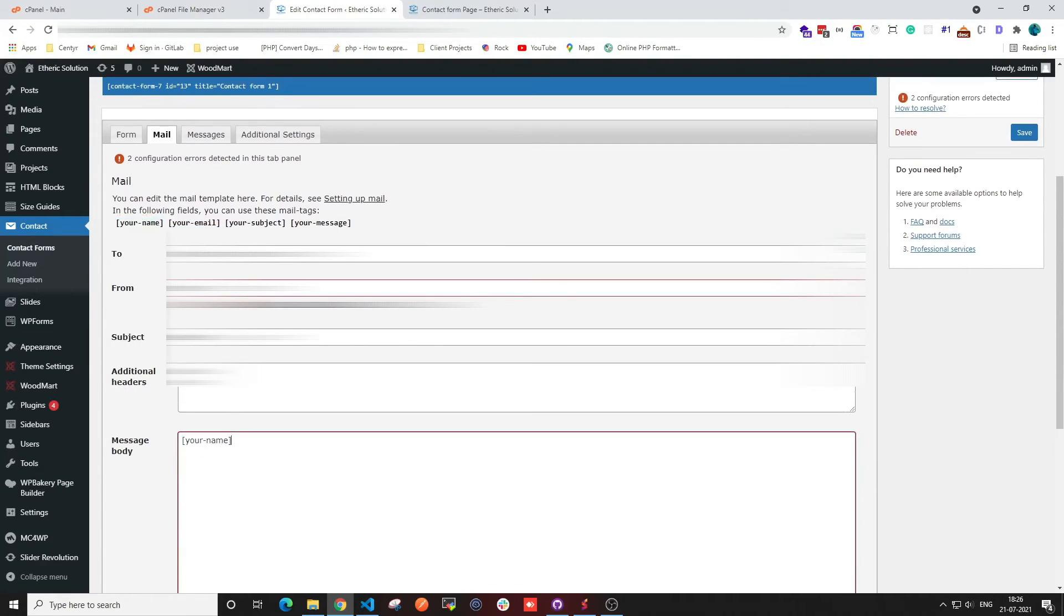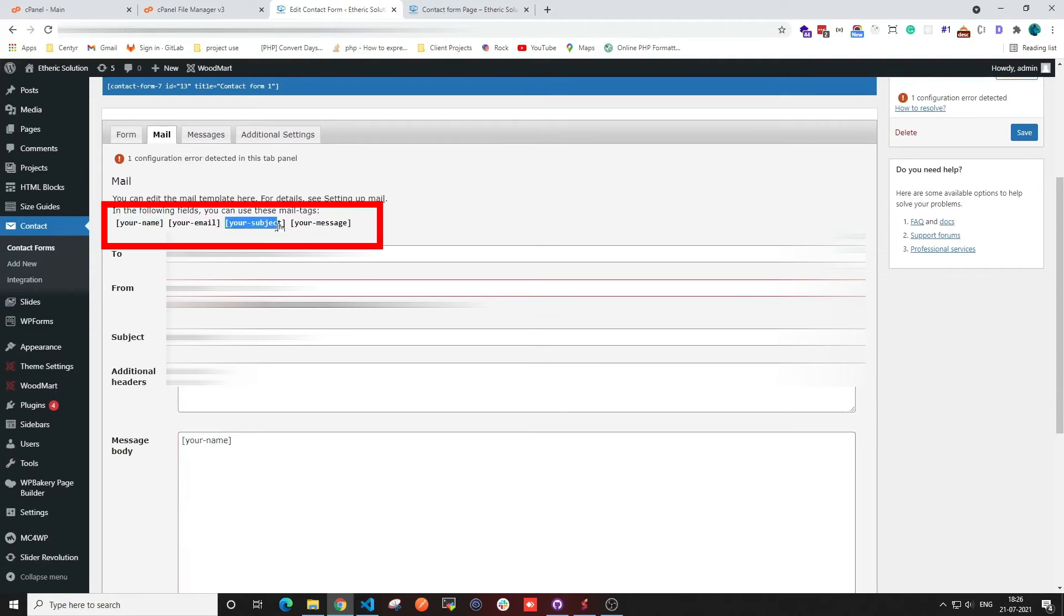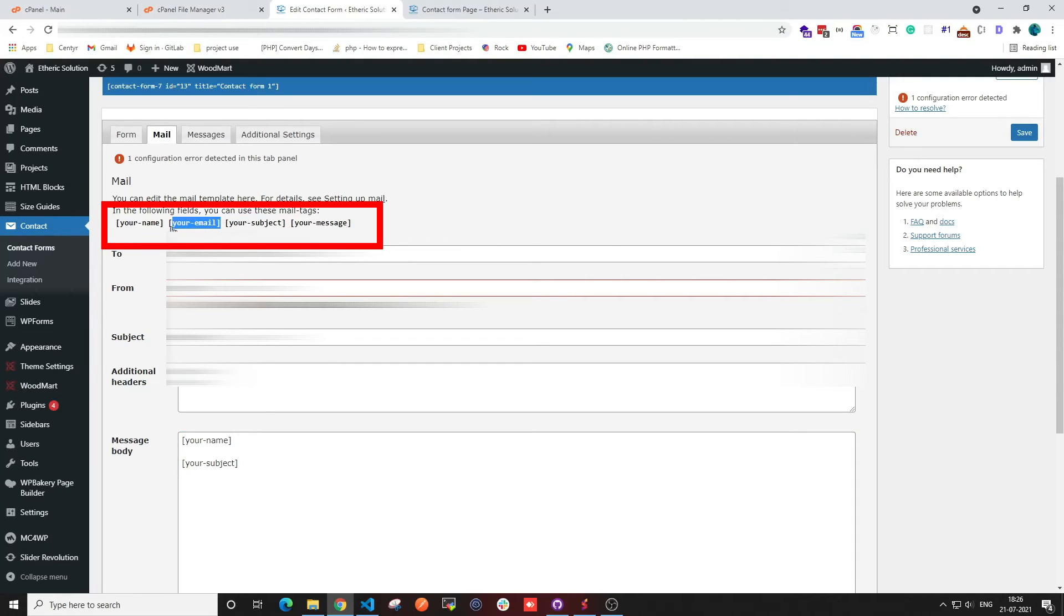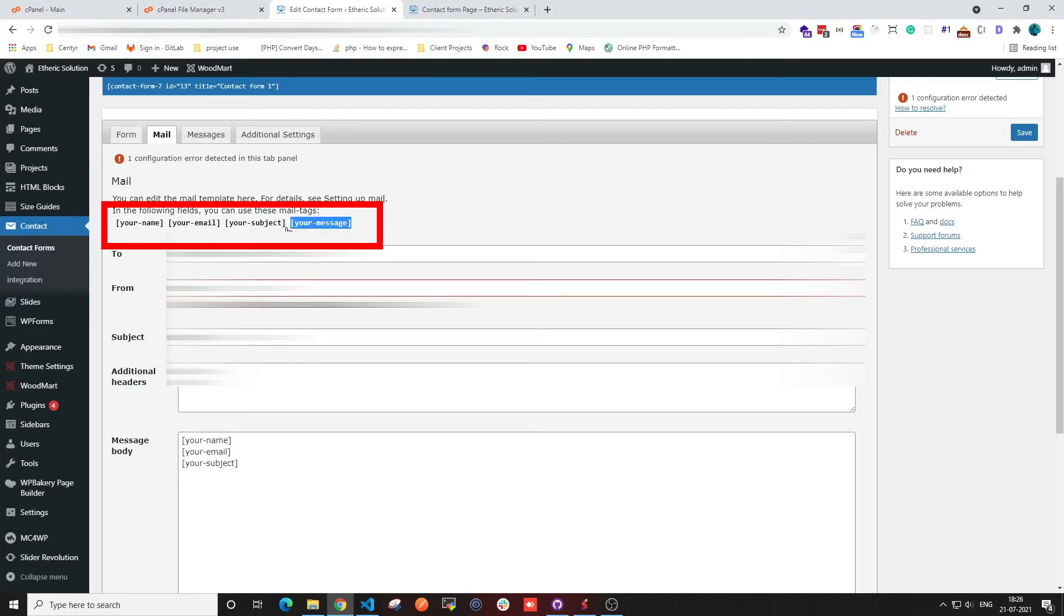Here I am filling out those details. For the message body, I'm going to include every detail like your name, your email, your subject, and your message.